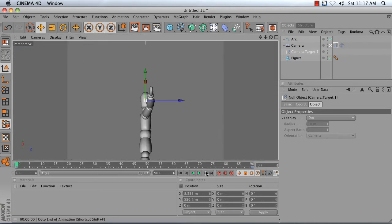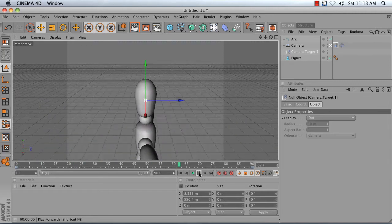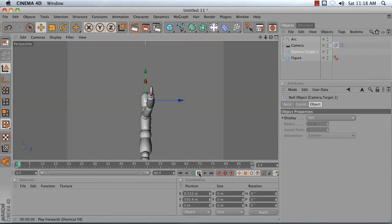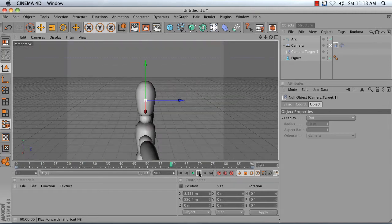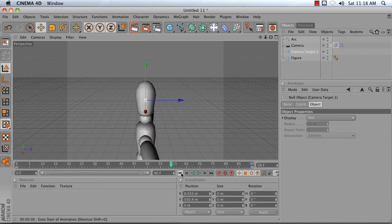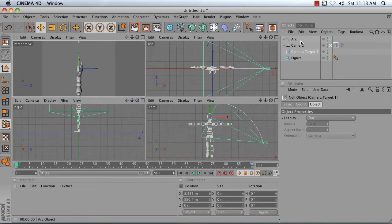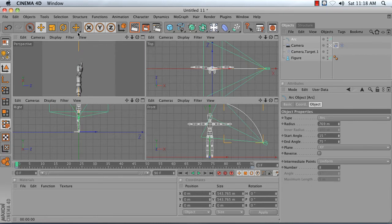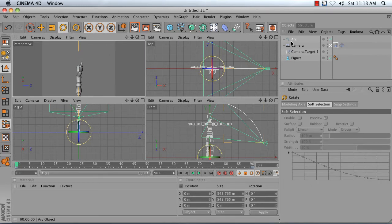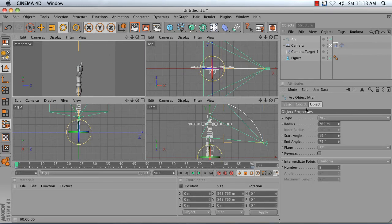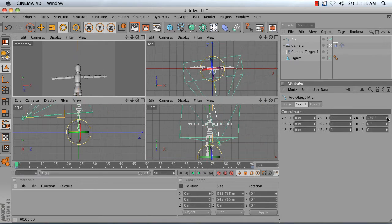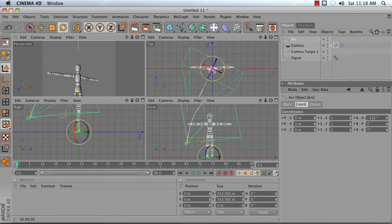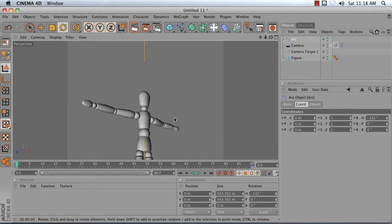Now, if I press play, I get this. If I want to adjust the angle at which I'm looking at my object, all I have to do is grab my arc and rotate it in my top view. So I take my arc, and I can adjust its heading rotation. And we get something like this.